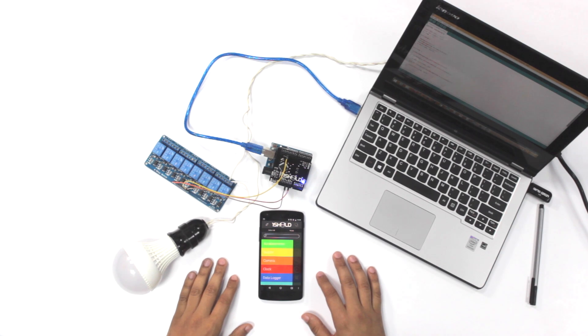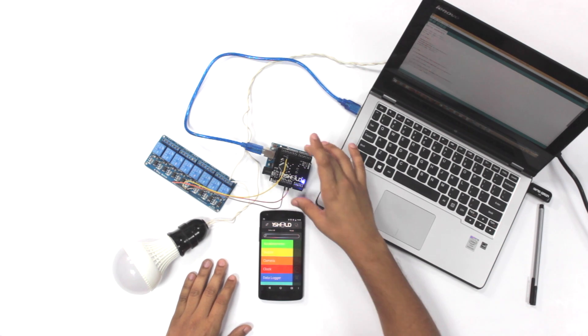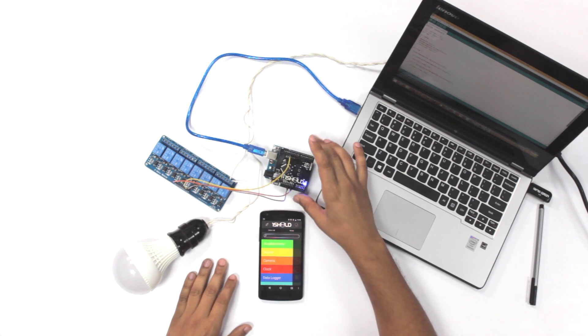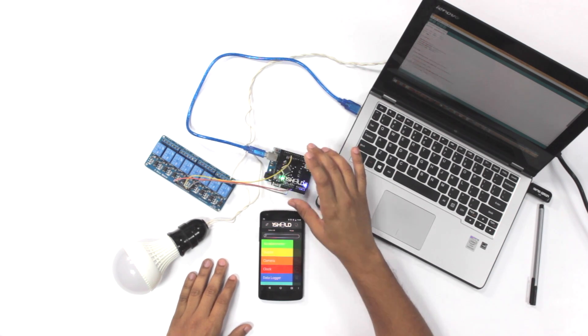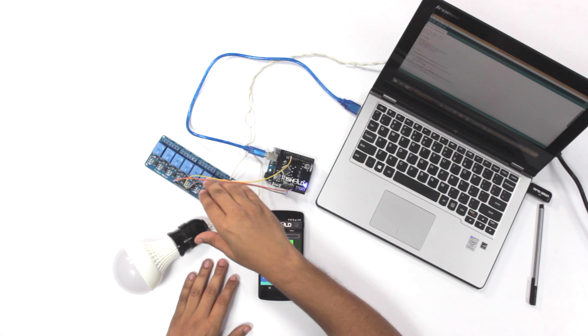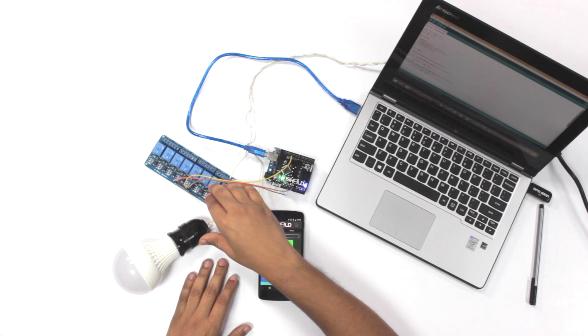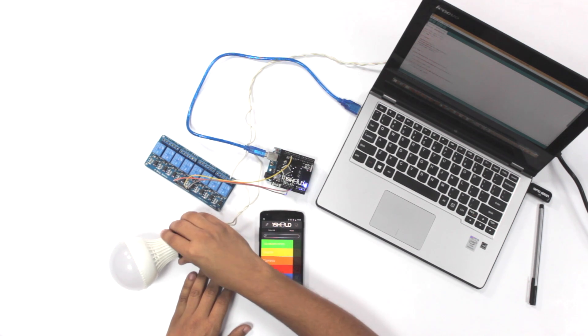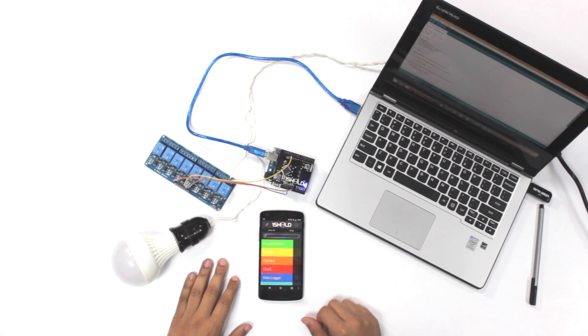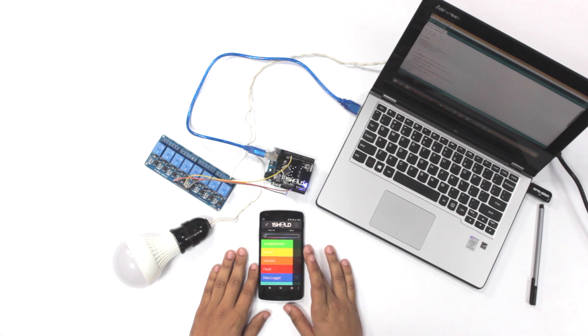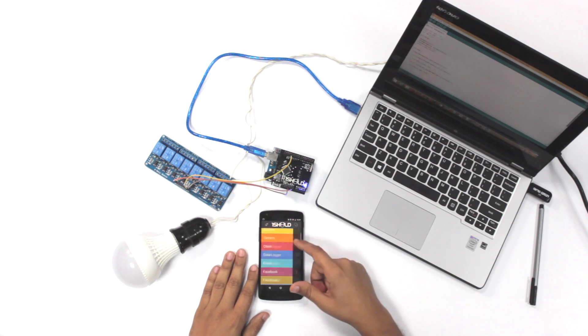We start off by the components. Here we have the Arduino Uno as usual, one shield on top of it, and it's connected to a relay board to control the AC lamp.